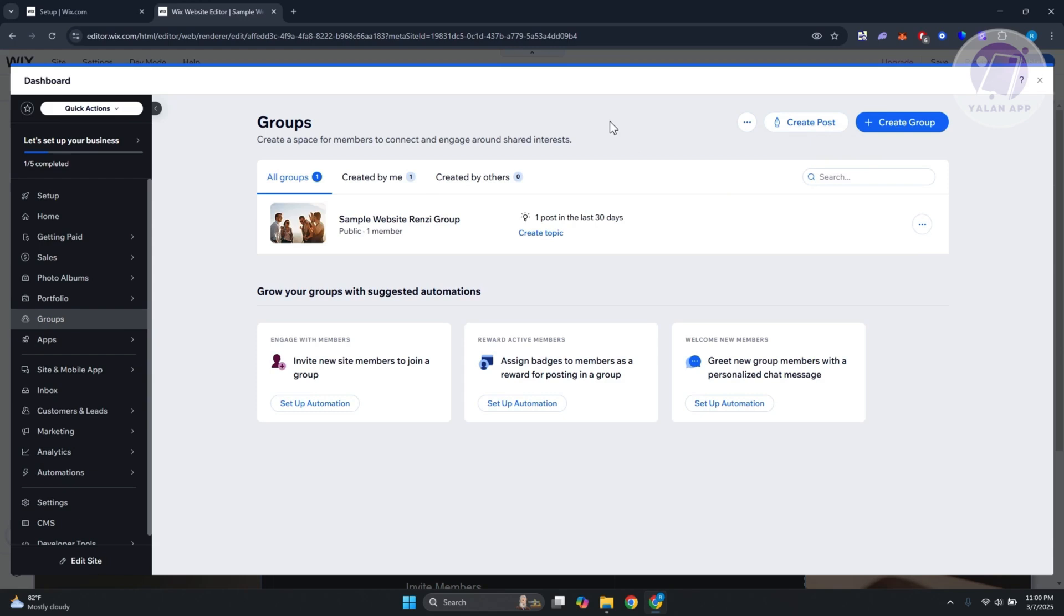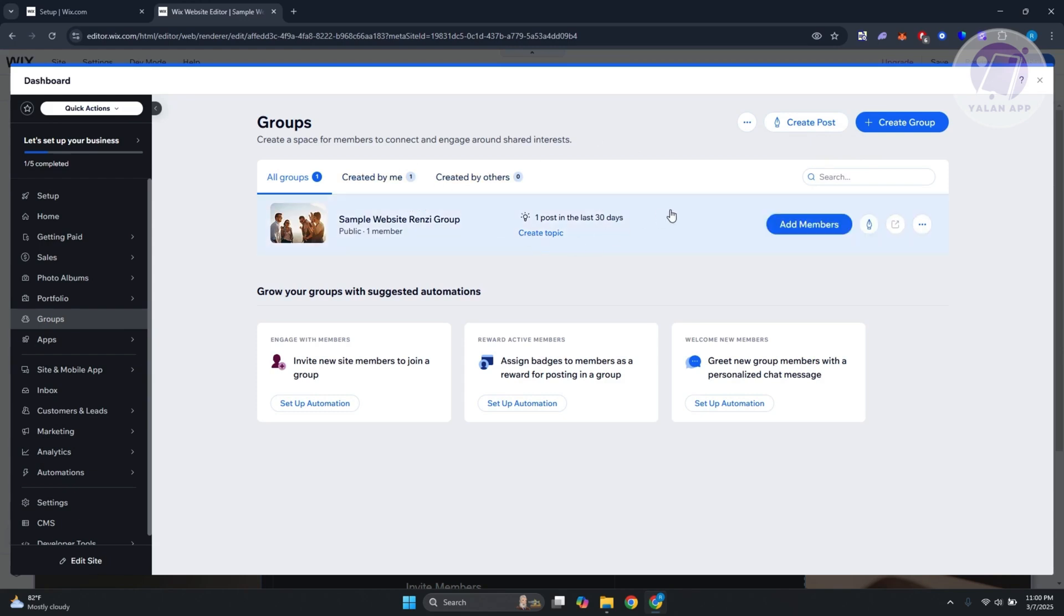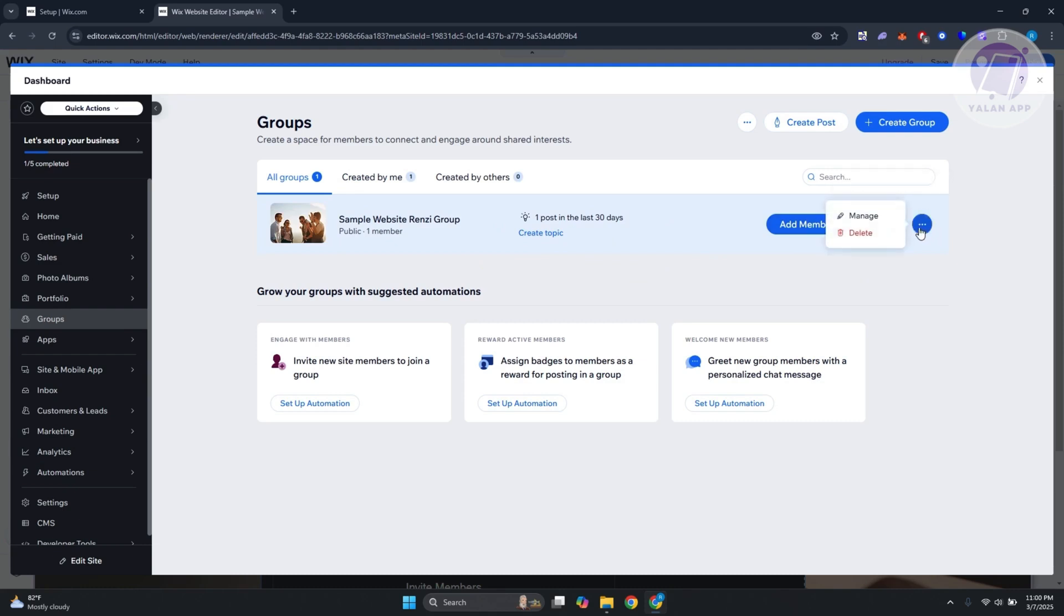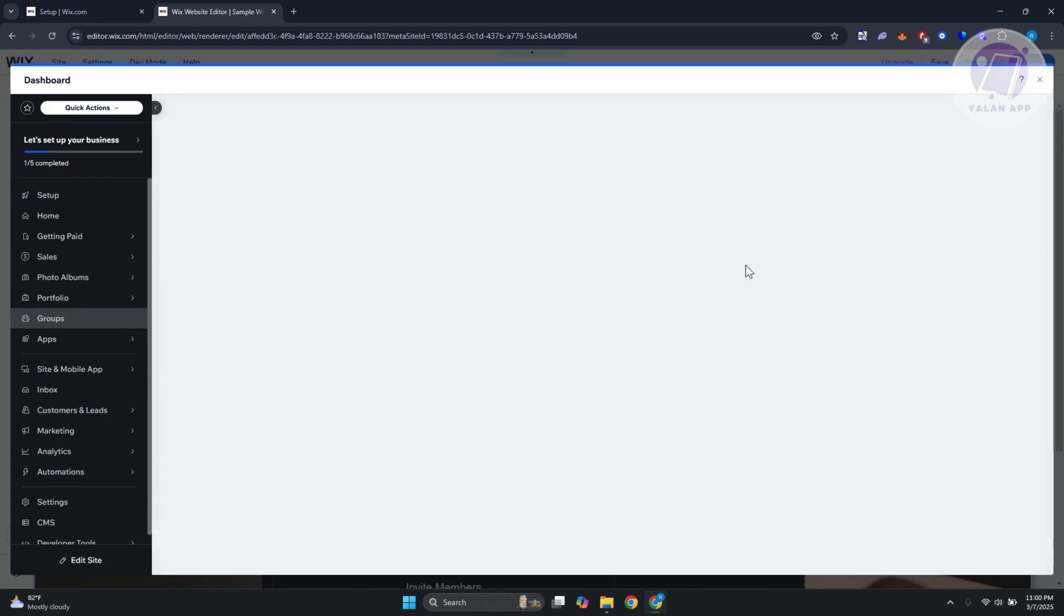You can manage already existing groups by clicking or hovering over them. You can add members, create a post for that specific group, or even click on the three-dot option if you want to manage them or delete them.